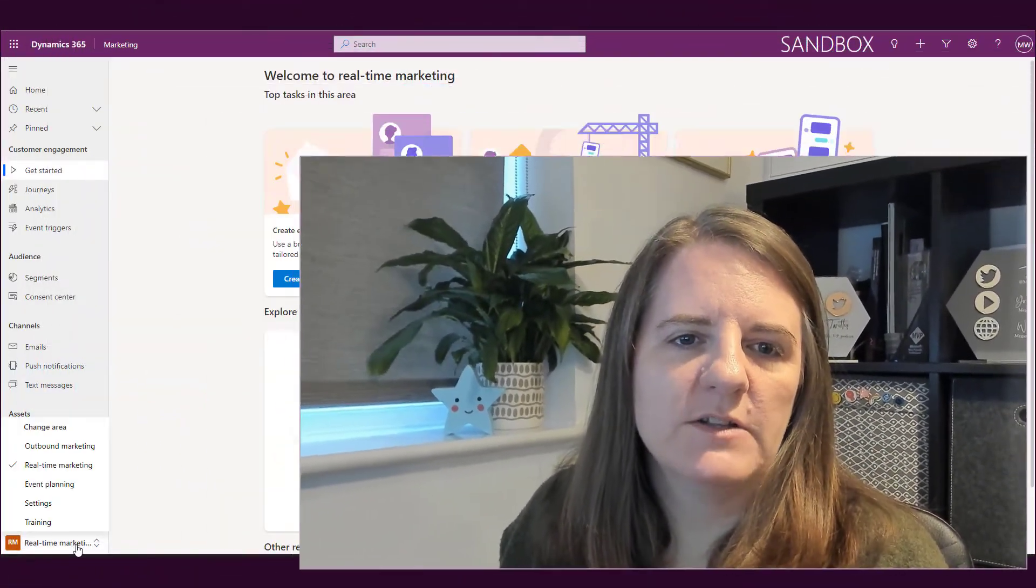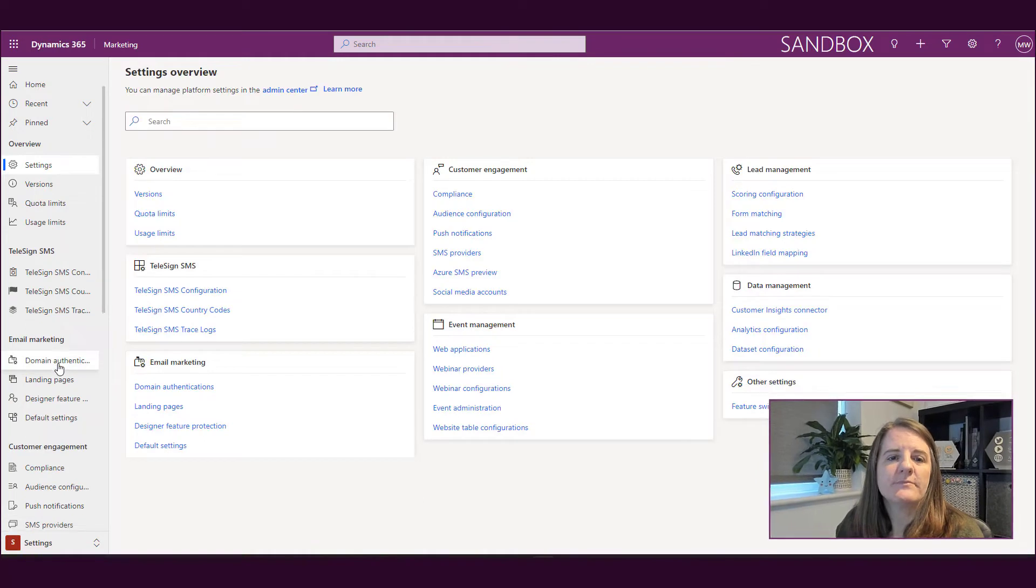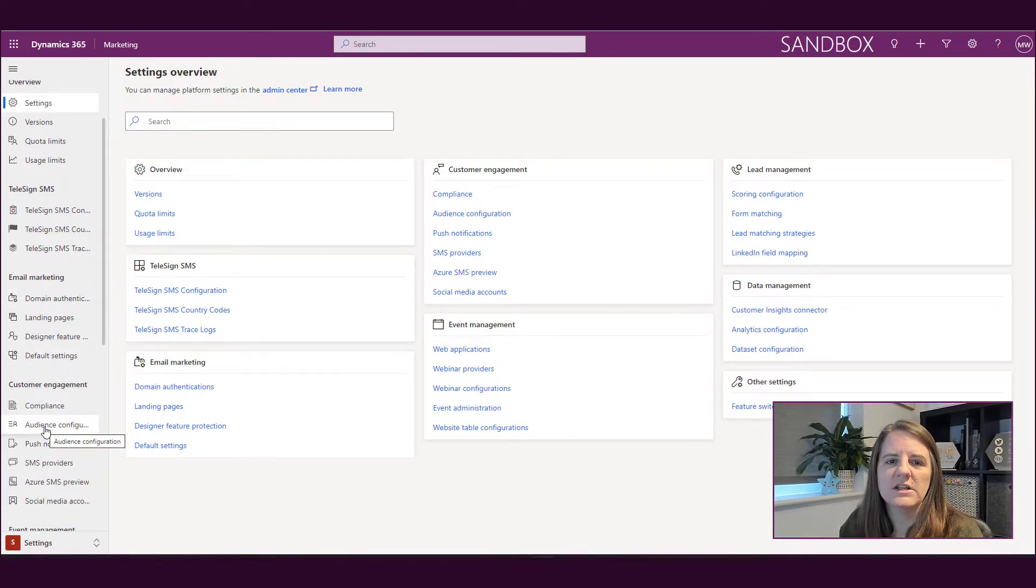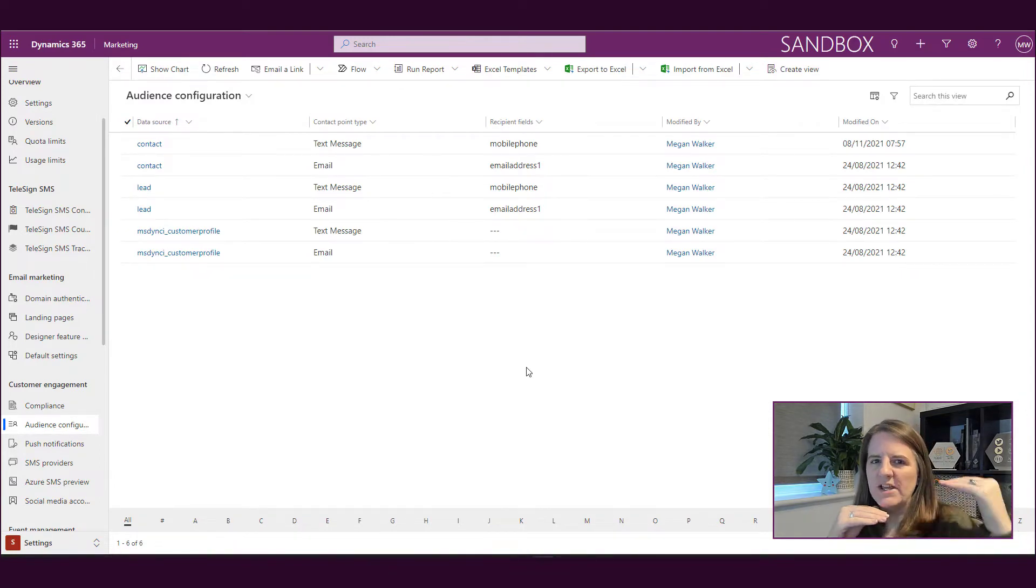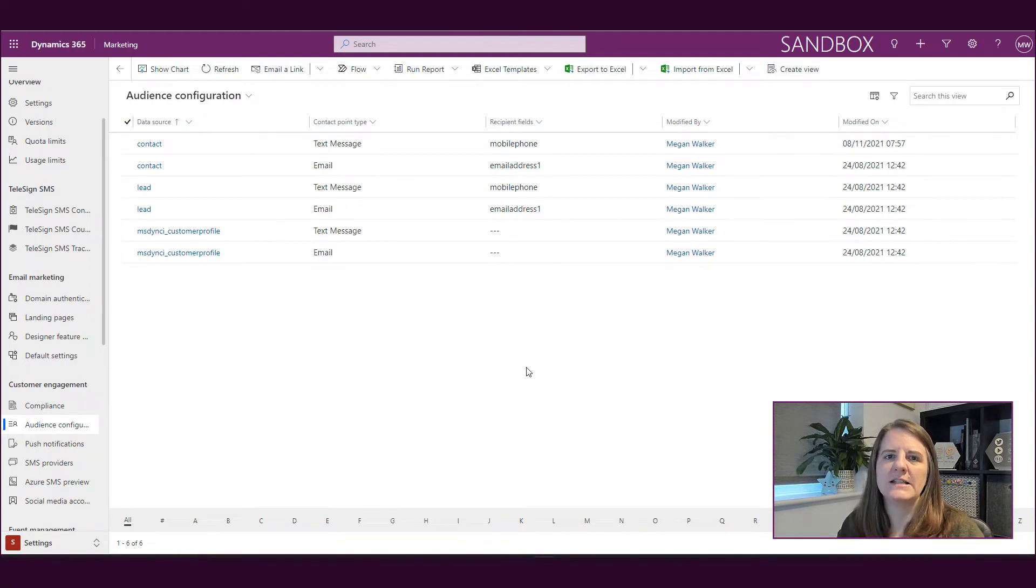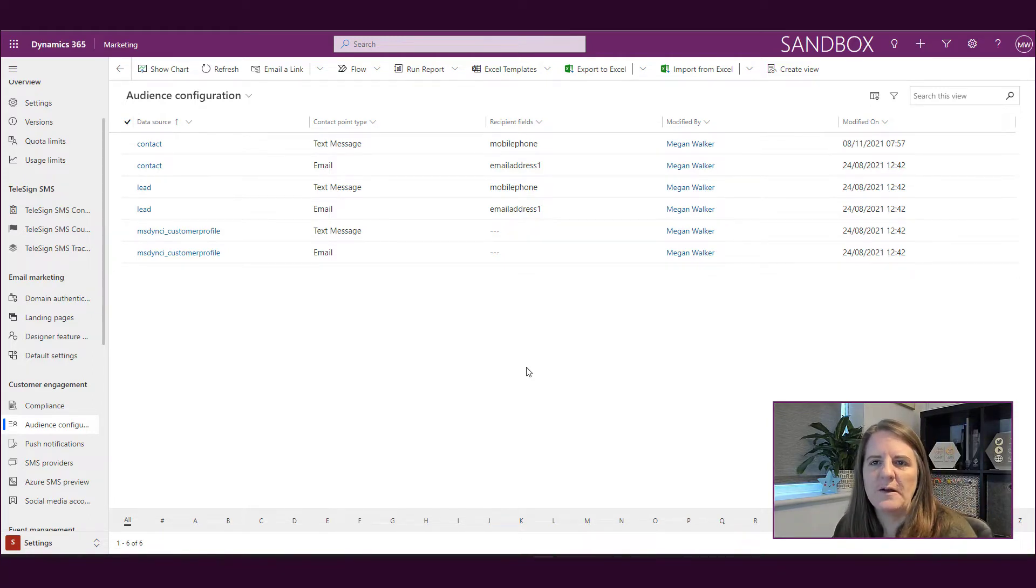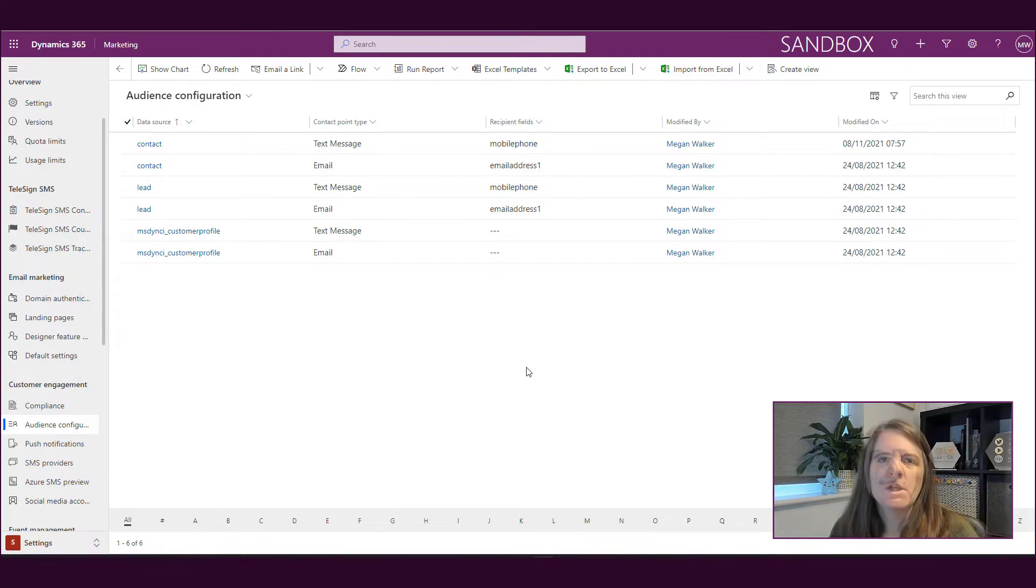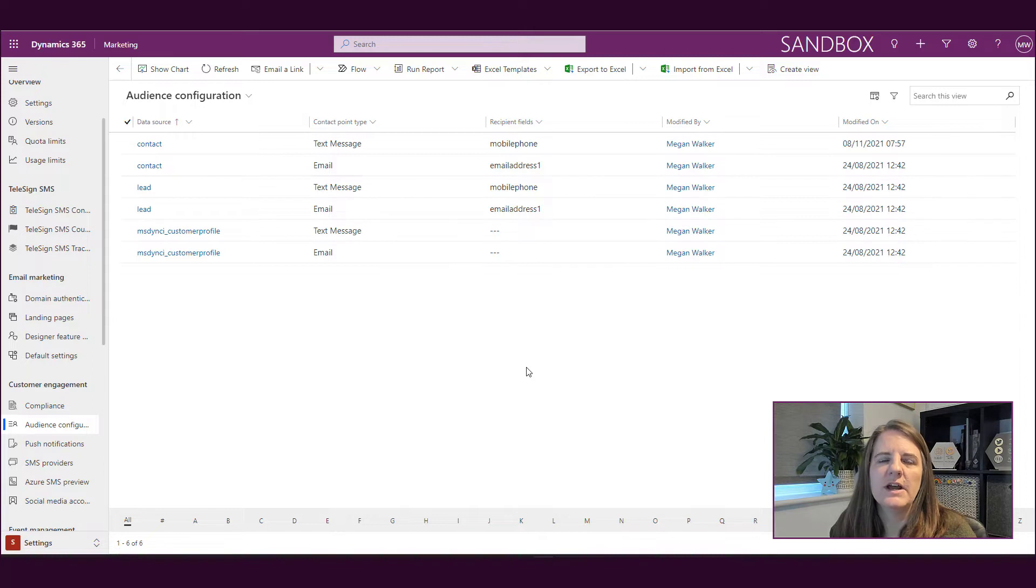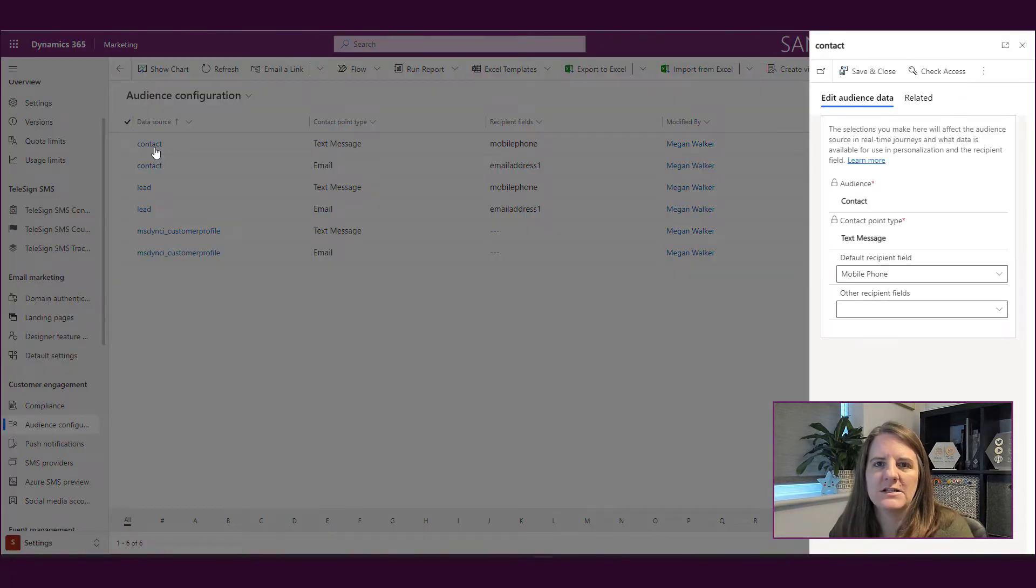Okay, so if we go in from real-time marketing and we go to the settings area, if we scroll down under customer engagement we have this audience configuration section. Now audience configuration, you are not able to create new records. It already has records for contacts, leads, and then this MSDYNCI which is your customer insights and that's the customer profile. We're not going to go into that because I don't have customer insights, so we're going to leave that alone. But what we can see is we've got two records for each: text message and email. So let's go ahead and open up the one for a contact record and let's look at text messages.